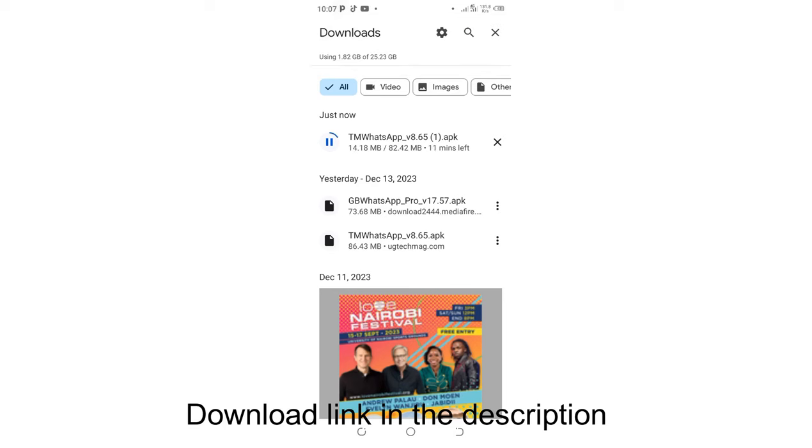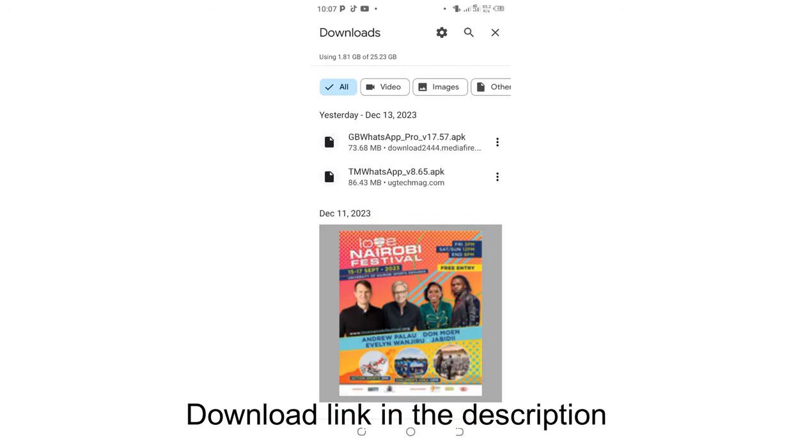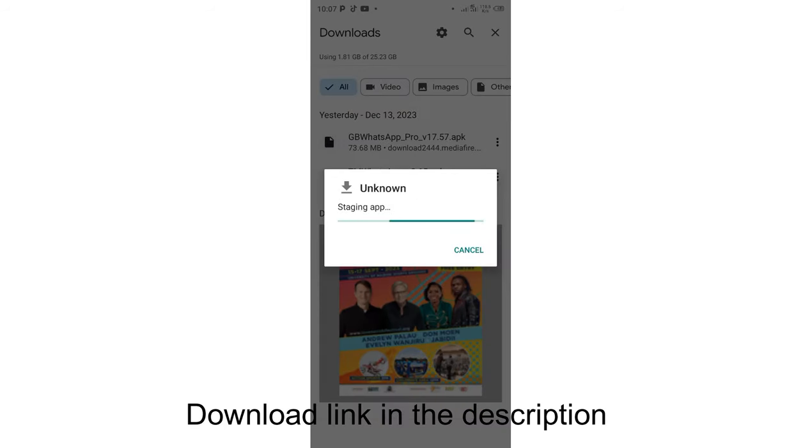After the download process completes, you shall get TM WhatsApp right here. I have already downloaded it. It is here. You shall just click above it to start the installation process. After installing it, you can be able to enjoy the various features of TM WhatsApp.